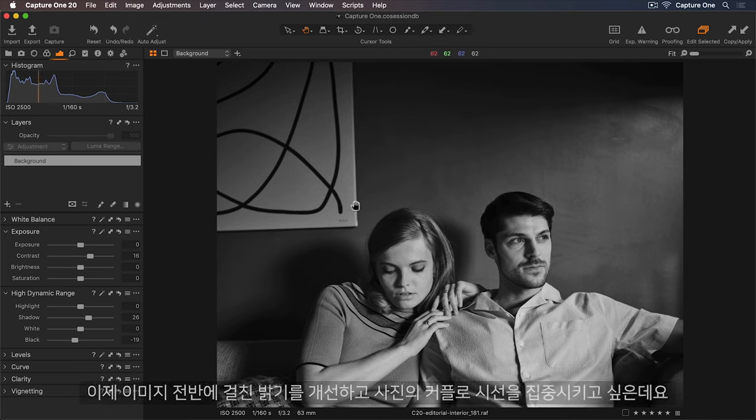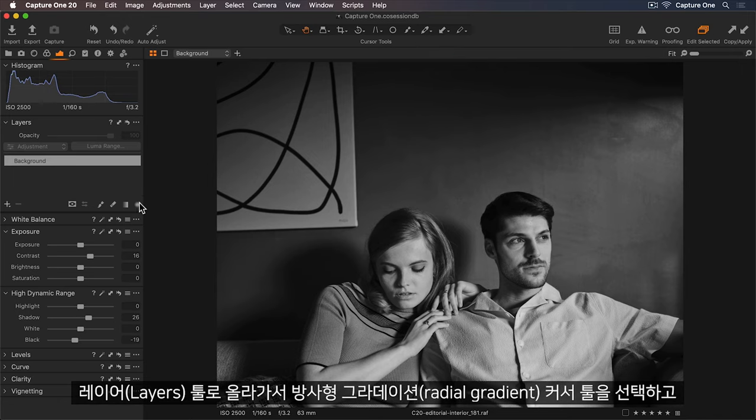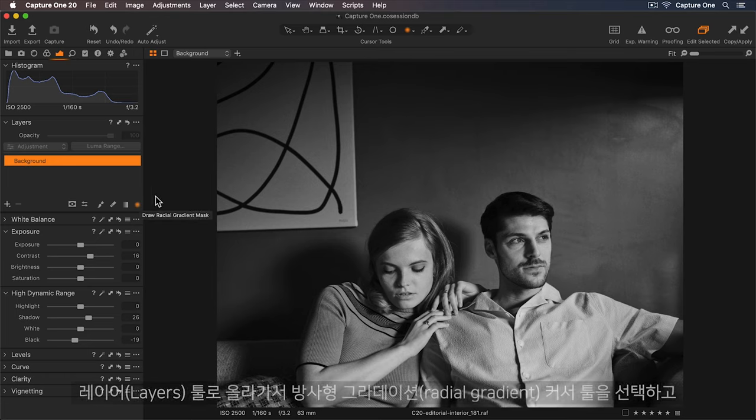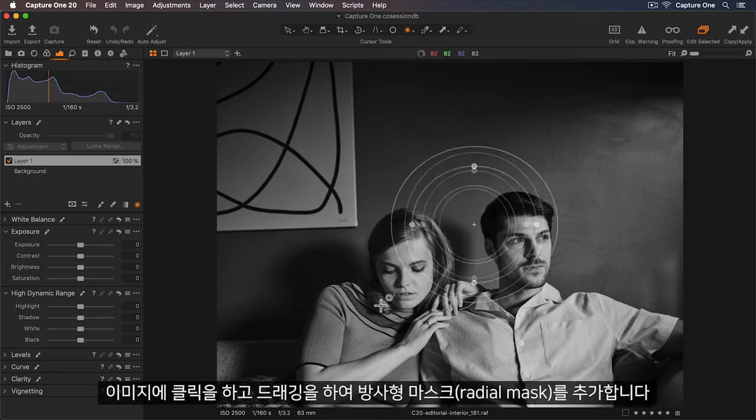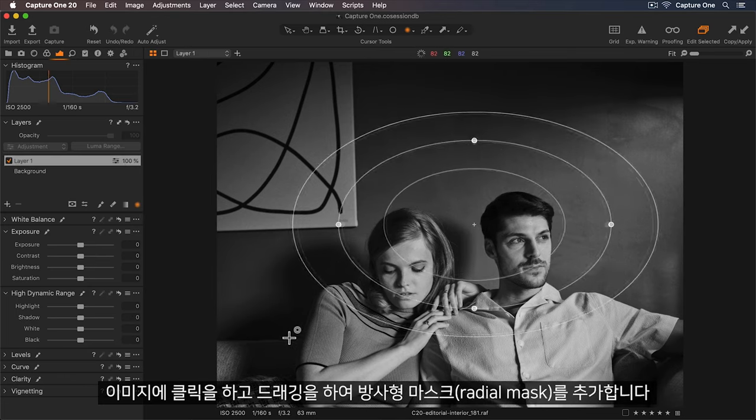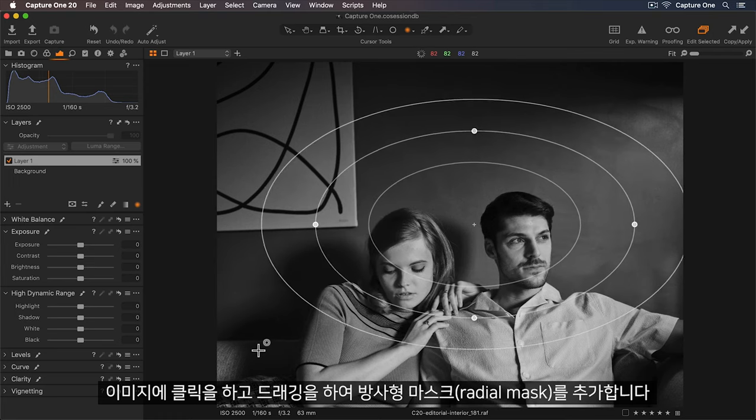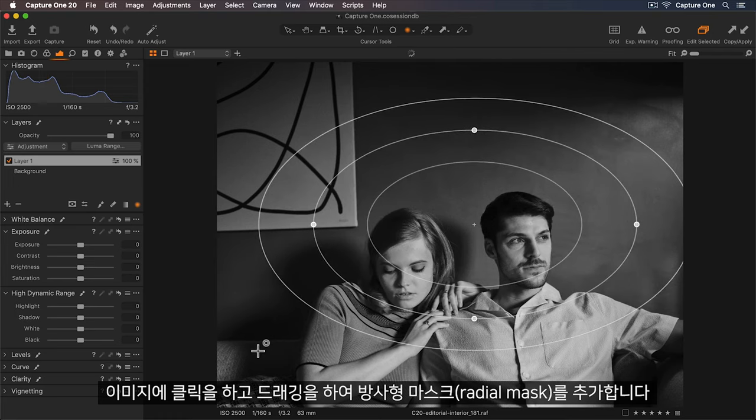I'll go up to the Layers tool and select the Radial Gradient Cursor tool. Now I can click and hold on the image and start dragging to add my radial mask.